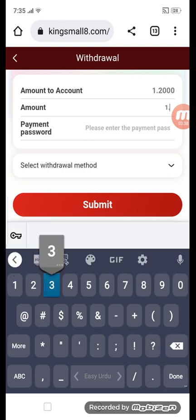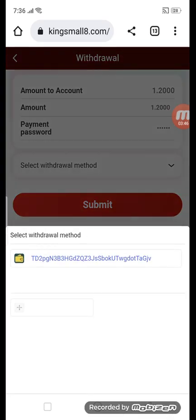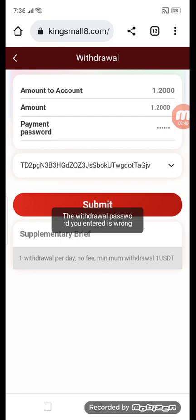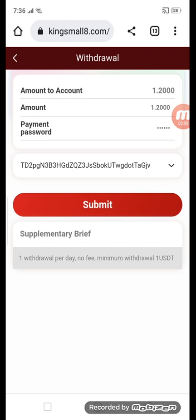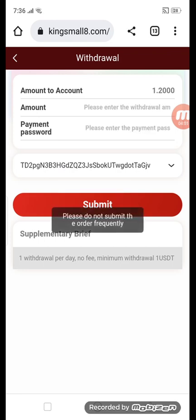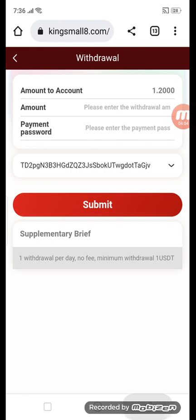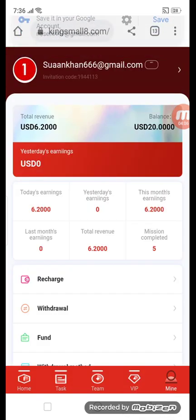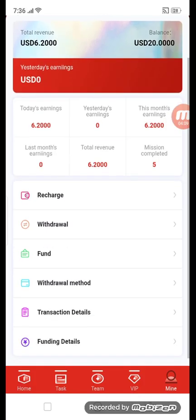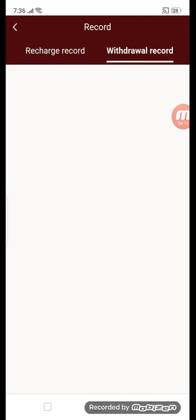Click withdraw, enter your amount — 1.2 — and enter your transaction password. I will show you a live withdrawal. Sorry, I entered the wrong password. Enter the correct password and submit. You may see a message: please submit orders at the required frequency. I'll show you my withdraw record — transaction detail shows 1.20 successful.